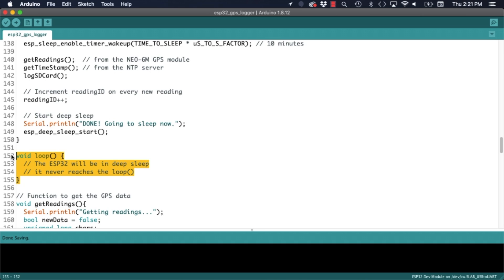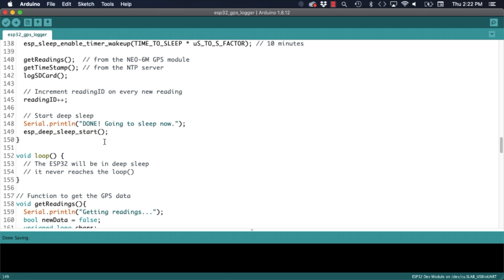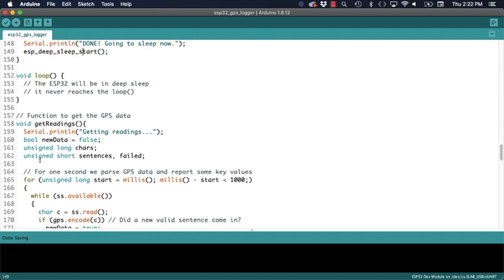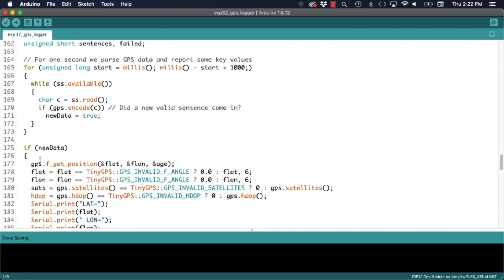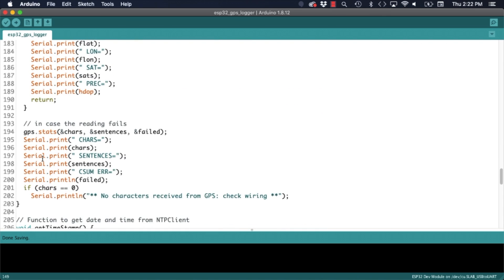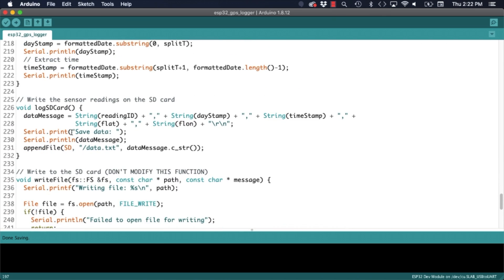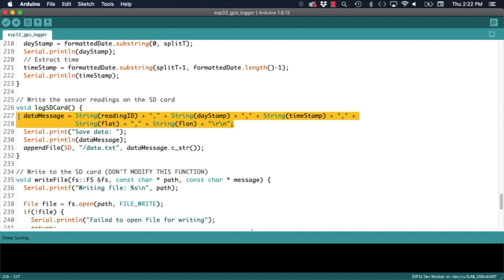The actual measurements are gathered in a user defined function that I've named getReadings. It uses similar code to the example that we tried before. In another user defined function named logSD card is where I construct the data string that's actually saved. It includes the timestamp that we get from the NTP server as well as the latitude and longitude that we get from the GPS module.